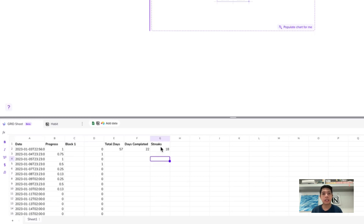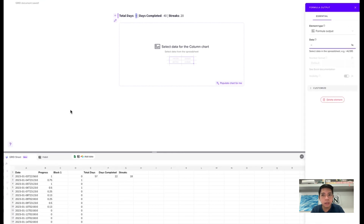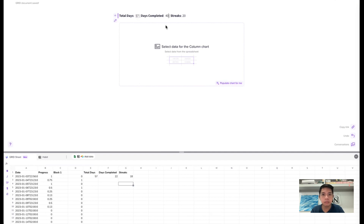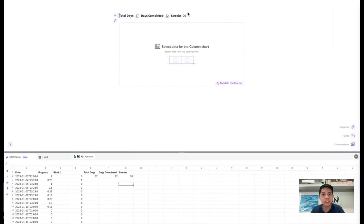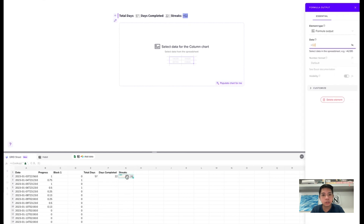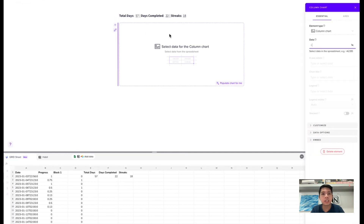Now let's go back to our main page. For the total days, days completed, and streaks display boxes, I'll replace the hardcoded numbers by typing equals and selecting the corresponding cell from the Grid Sheet we created — so total days references the 57, days completed references 22, and streaks references our streak value. That's how you link the data.